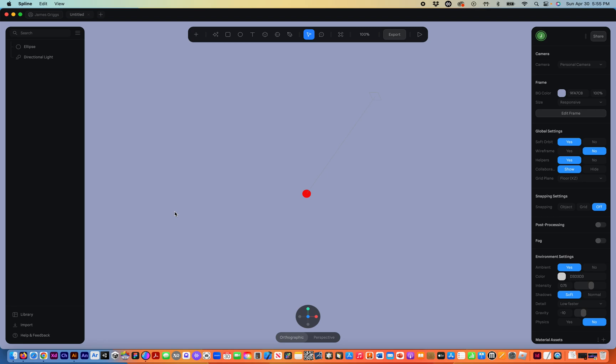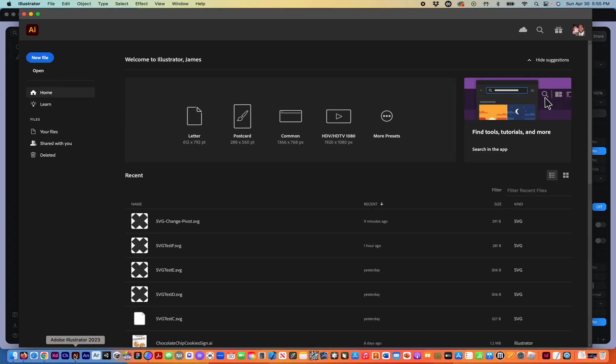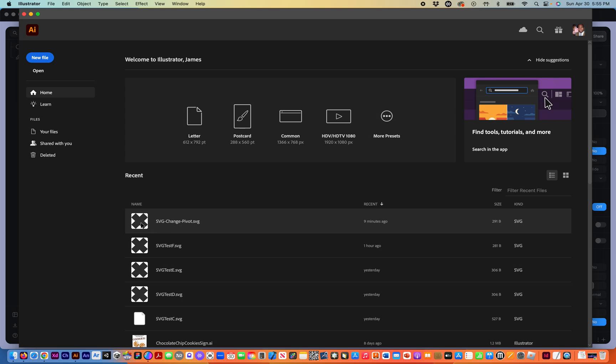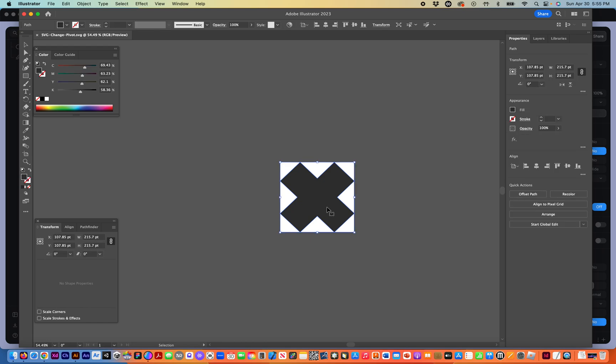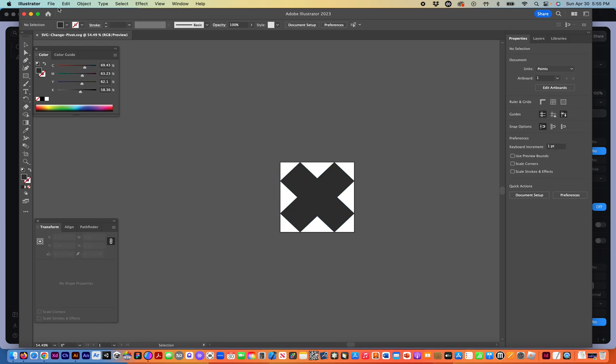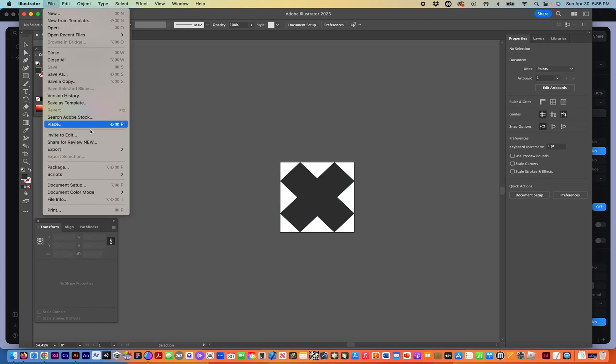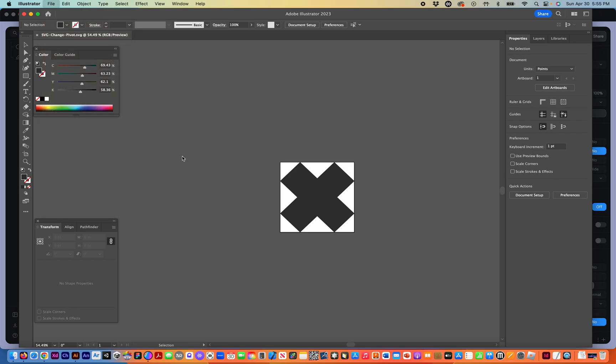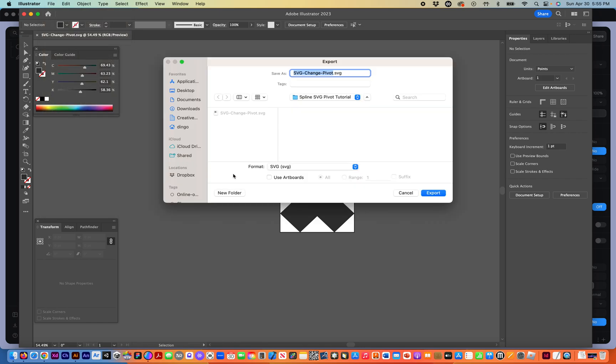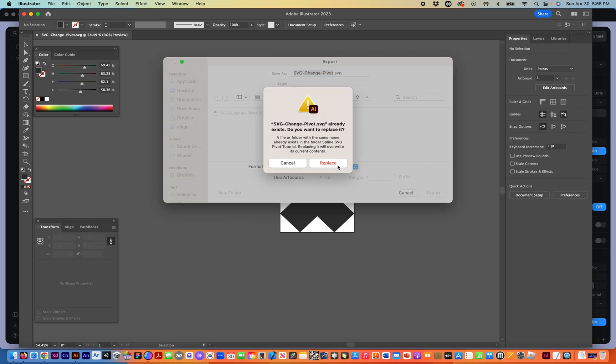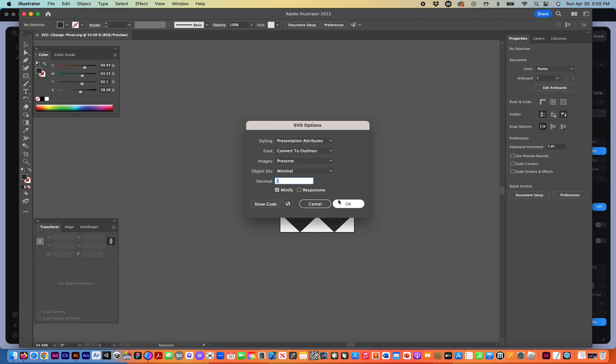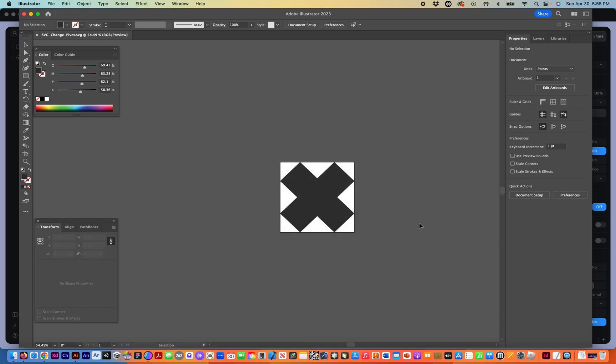So let's go ahead. I'm going to go into Adobe Illustrator. You can see I have this graphic here, SVG Change Pivot, that I created earlier. And I'm going to go ahead and export that, export as. I'd already exported it out for the Spline tutorial, but I'm going to export it again and just replace it. And you can just use the default SVG options. So hit OK. Let's save that out. I'm going to close this now so that I can easily import it into Spline.